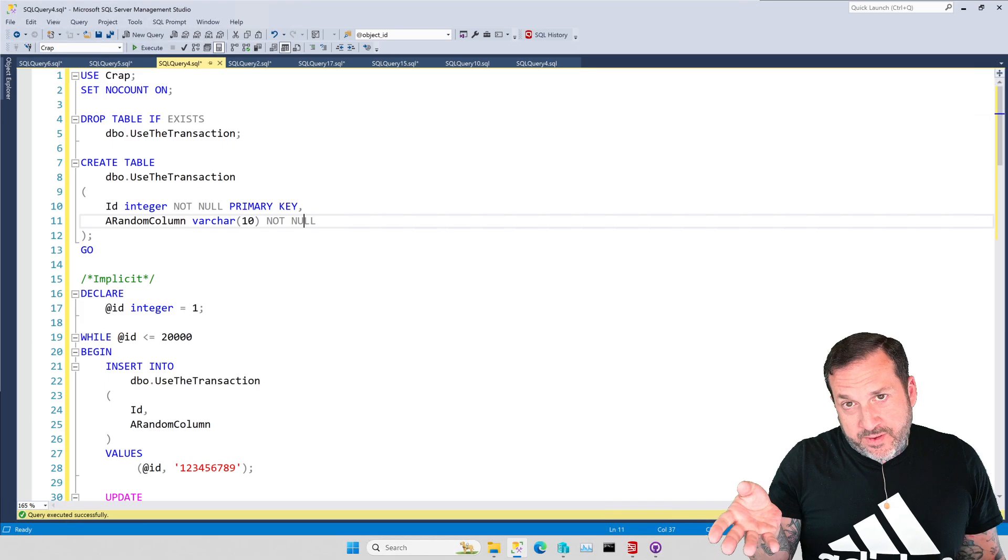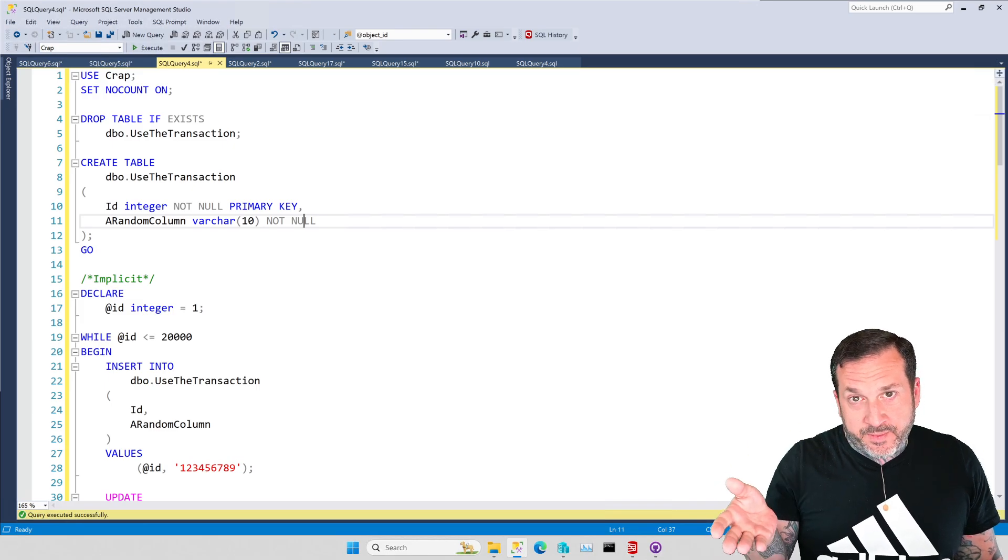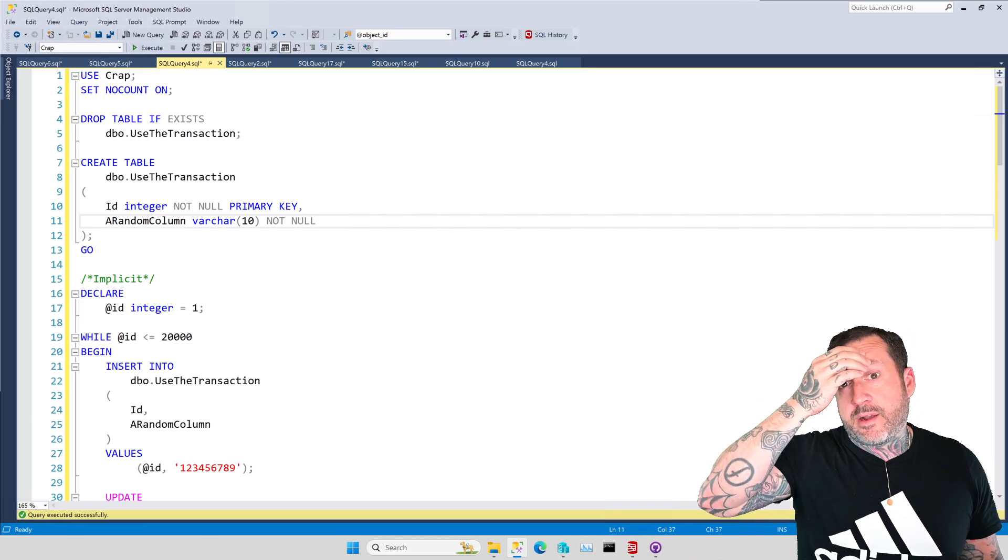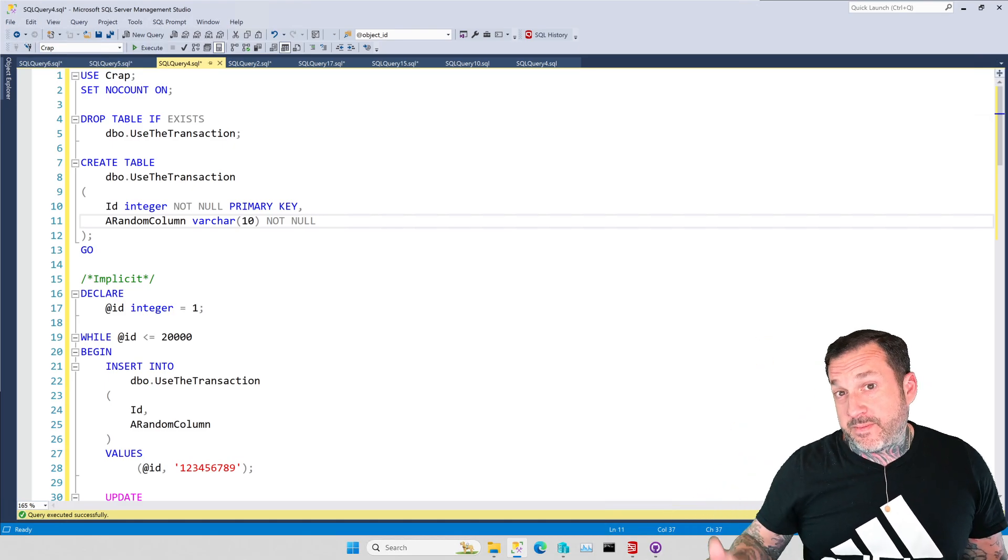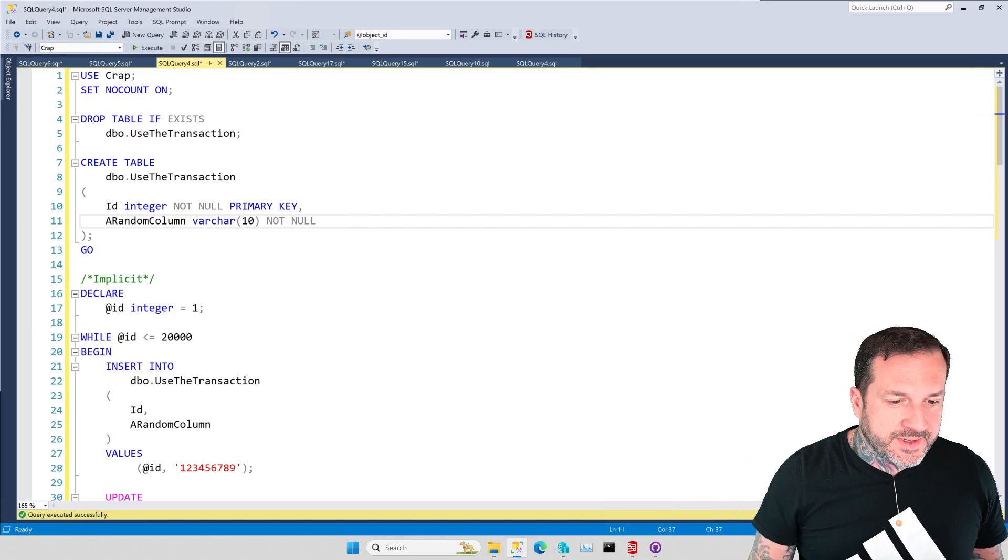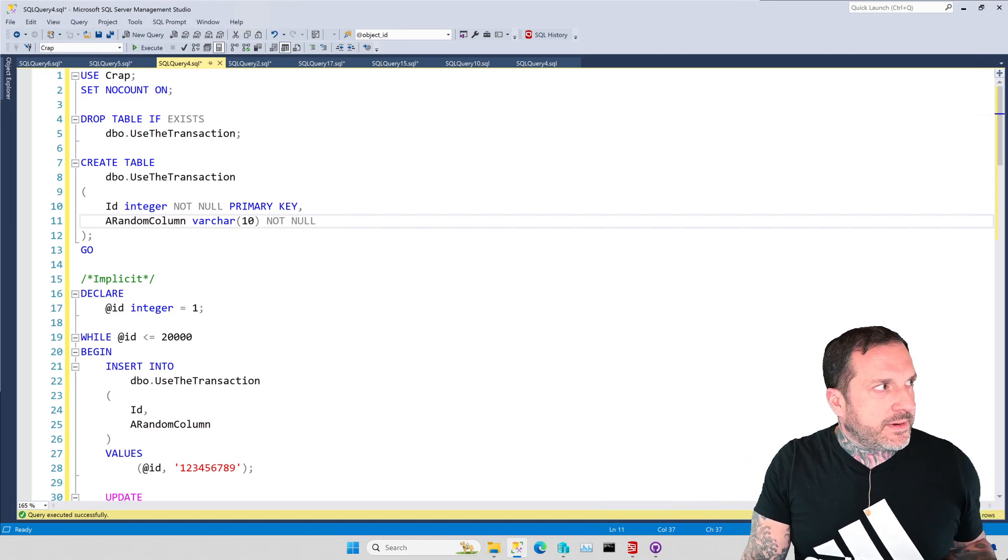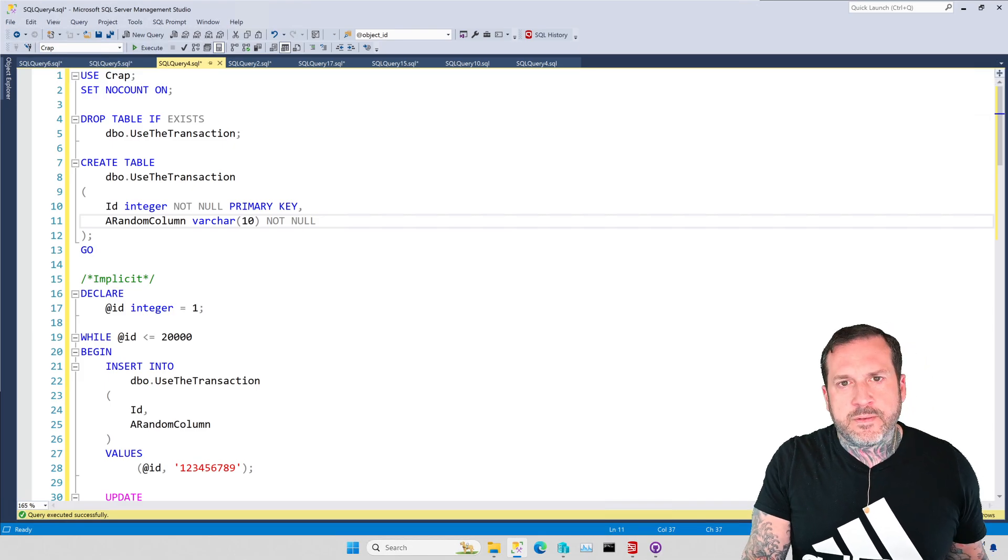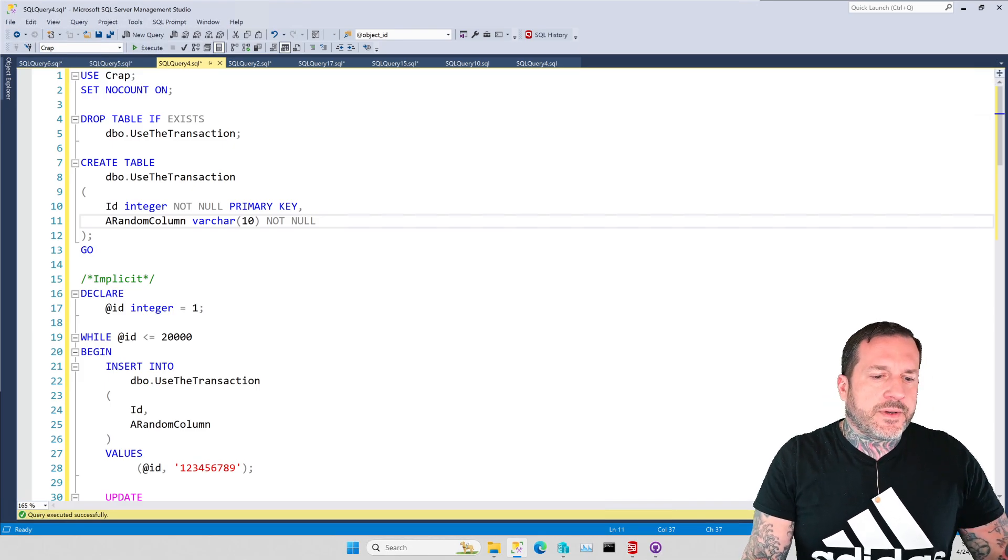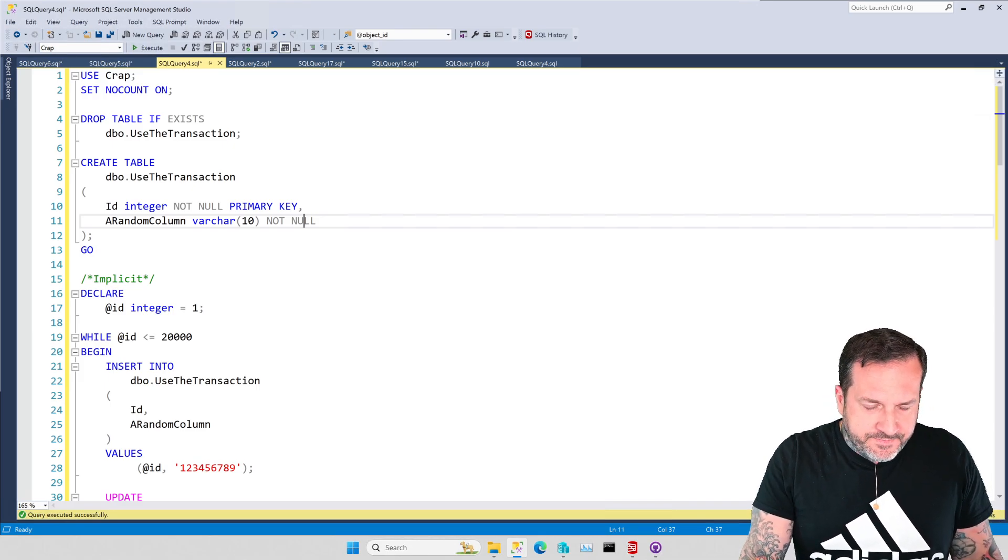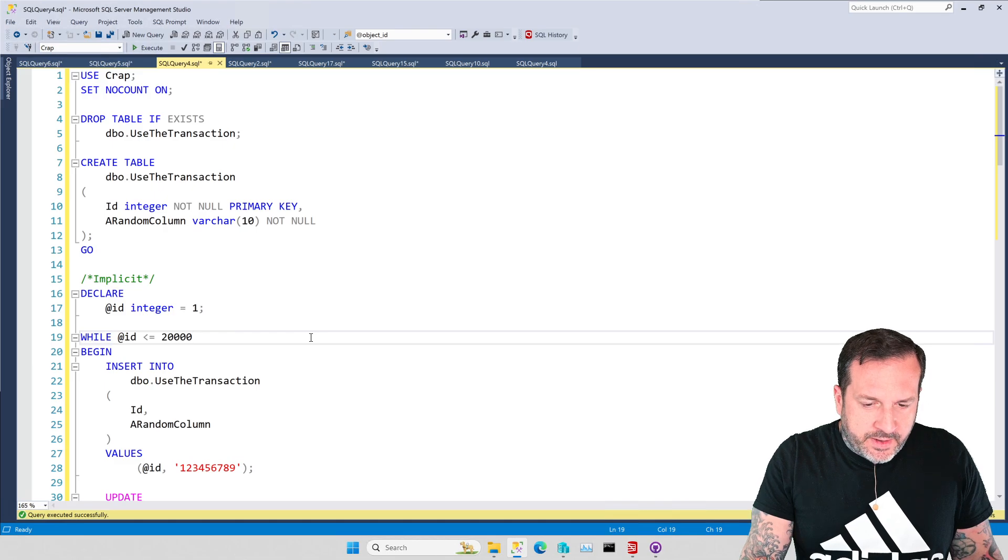This was select queries, we wouldn't care because select queries don't do anything to the transaction log and this would have no impact. It would just be about tuning the select queries in a loop, you know, tune your cursor queries or whatever.